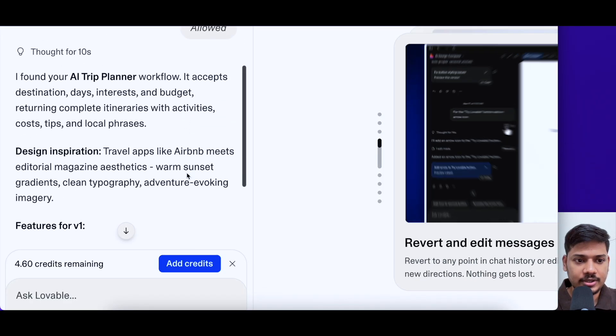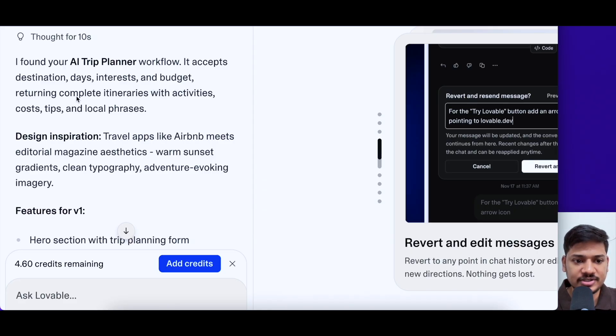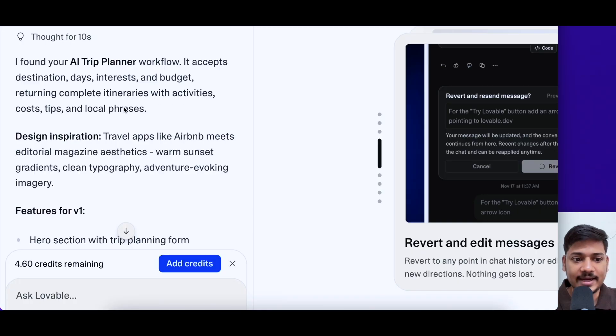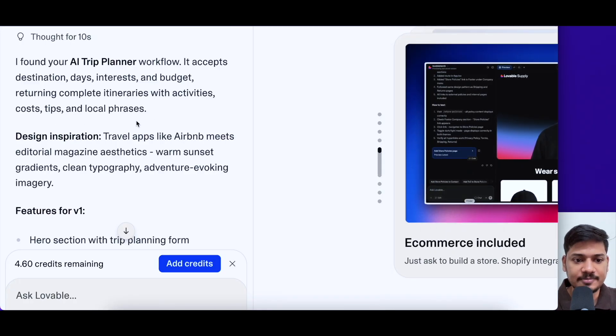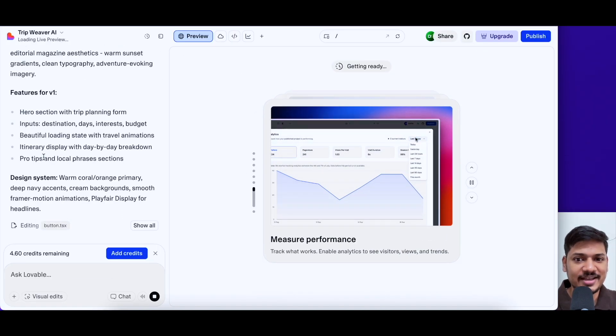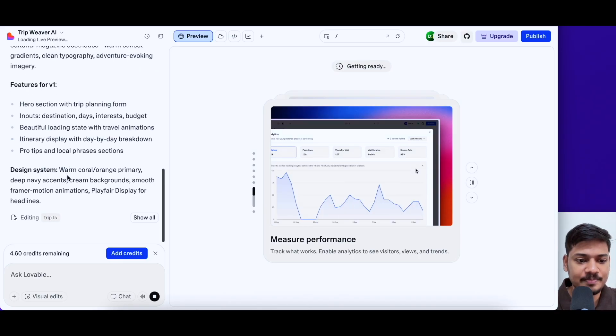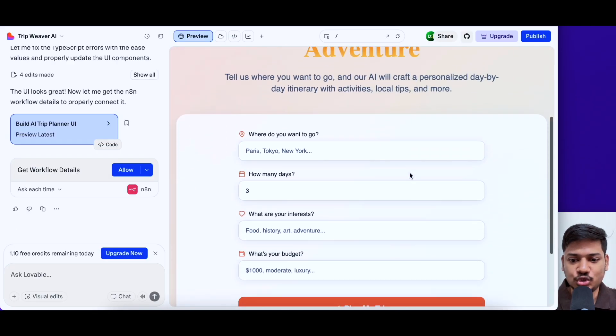It says I found your AI trip planner workflow. It accepts destination, days, interest and budget, returning complete itinerary with activities, costs, tips and local phases. So now it is designing the front end UI for me. So I'll just have to wait for some time. I've got this UI now. It looks amazing.